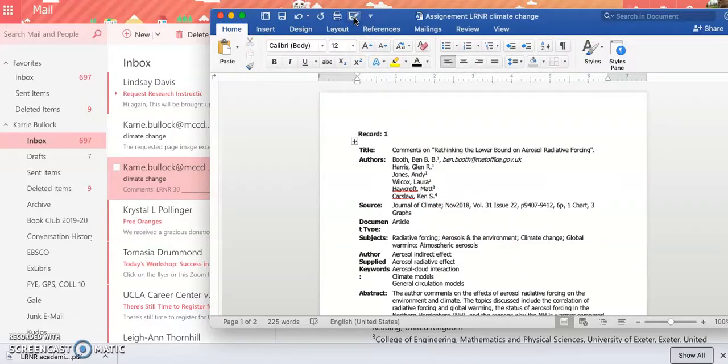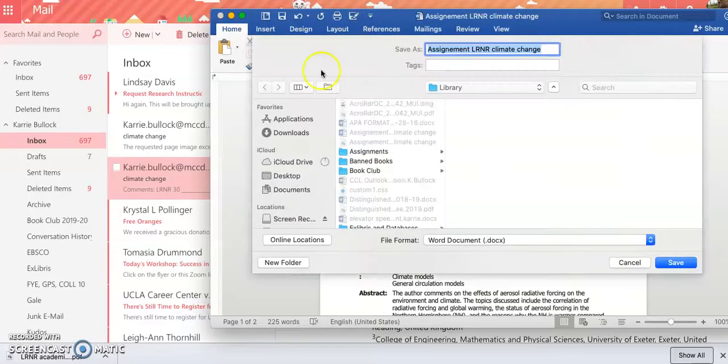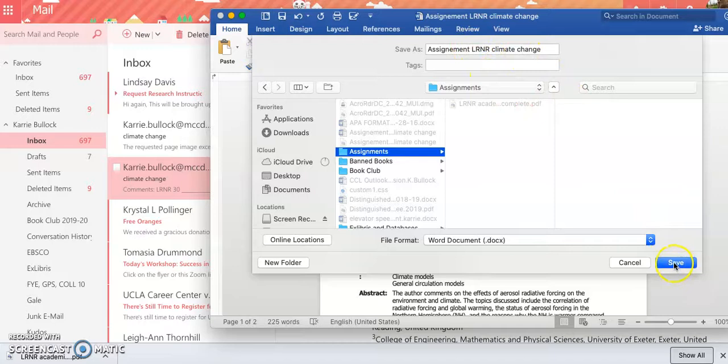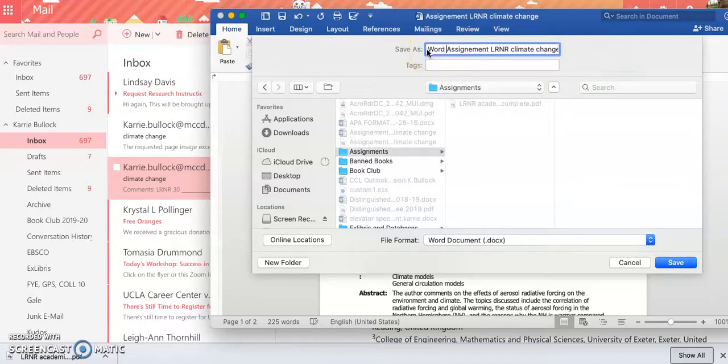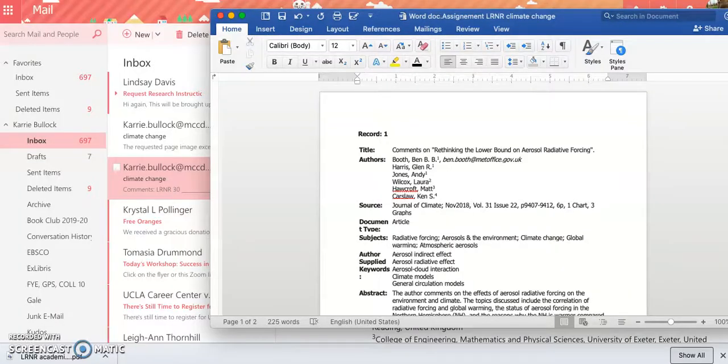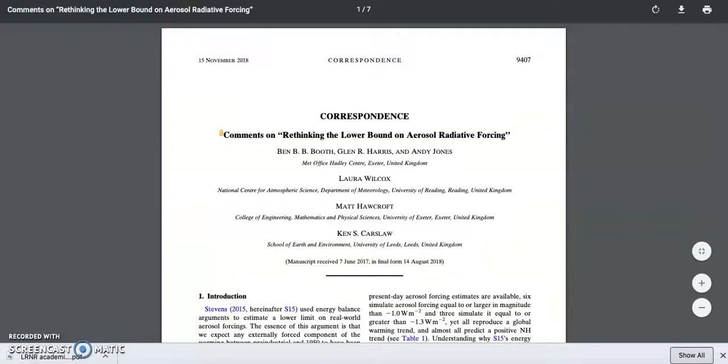Now I'm going to go ahead and save this. Here it is in assignments and assignment climate change. I'm going to title this. Okay, so back to the assignment.